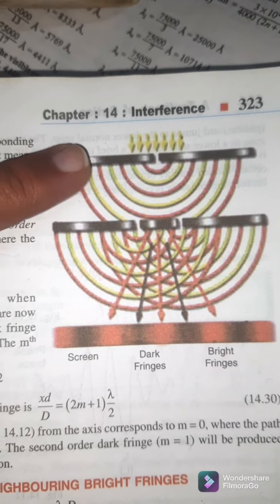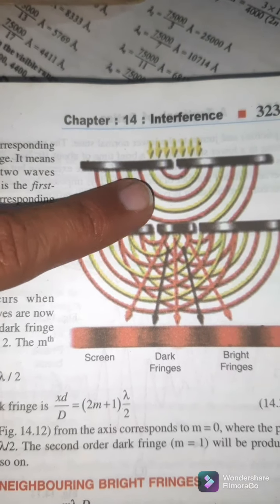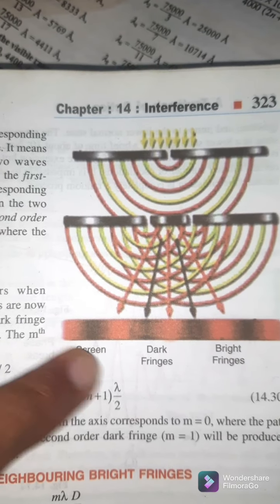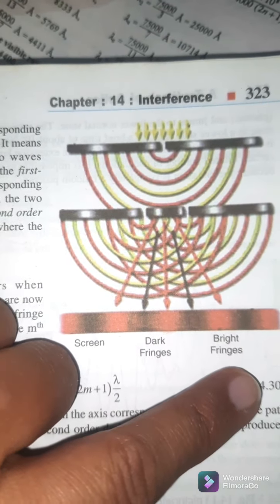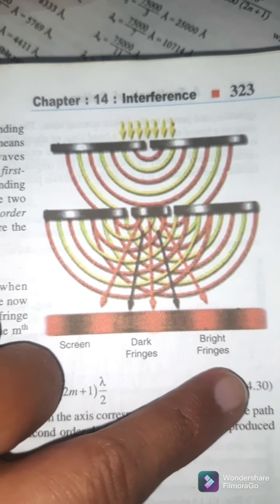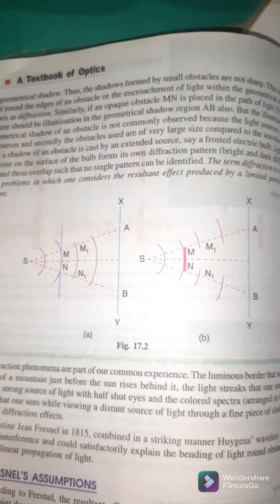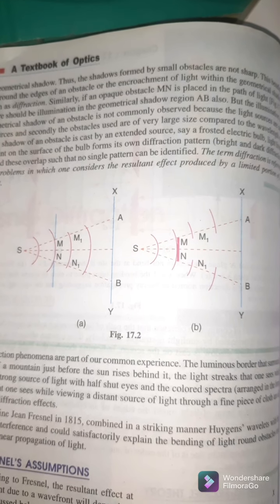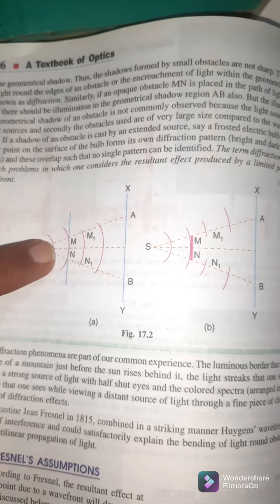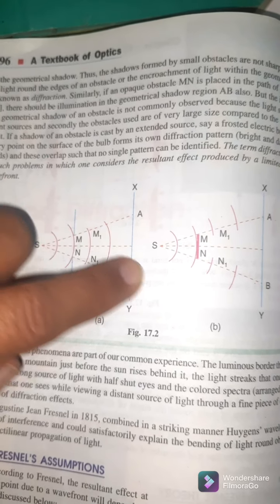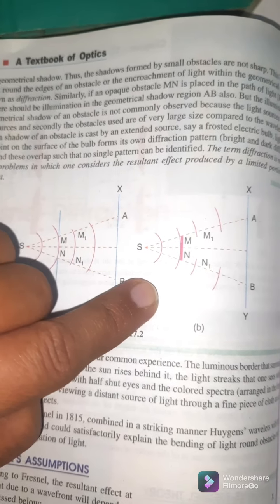Here you can see light from the slit and ultimately dark and bright fringes are obtained — this is the constructive interference. Here you can see the interference pattern when light goes through the slit, and the diffraction pattern on the other side.